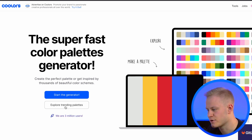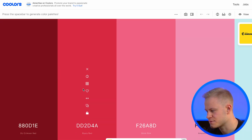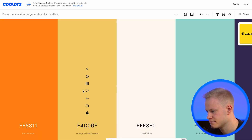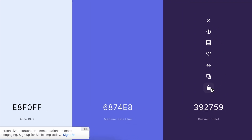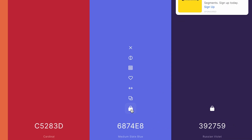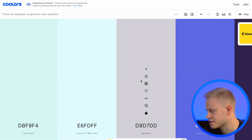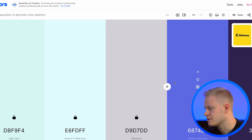Then we have Coolors — tool 9. You can explore trending palettes or start the generator, clicking the spacebar to cycle through options. Once you find colors you like, you lock them and continue generating around them. You can copy the hex codes or export your brand palette. Combined with Namelix and Fontjoy, you have a name, font, and colors in about five minutes.